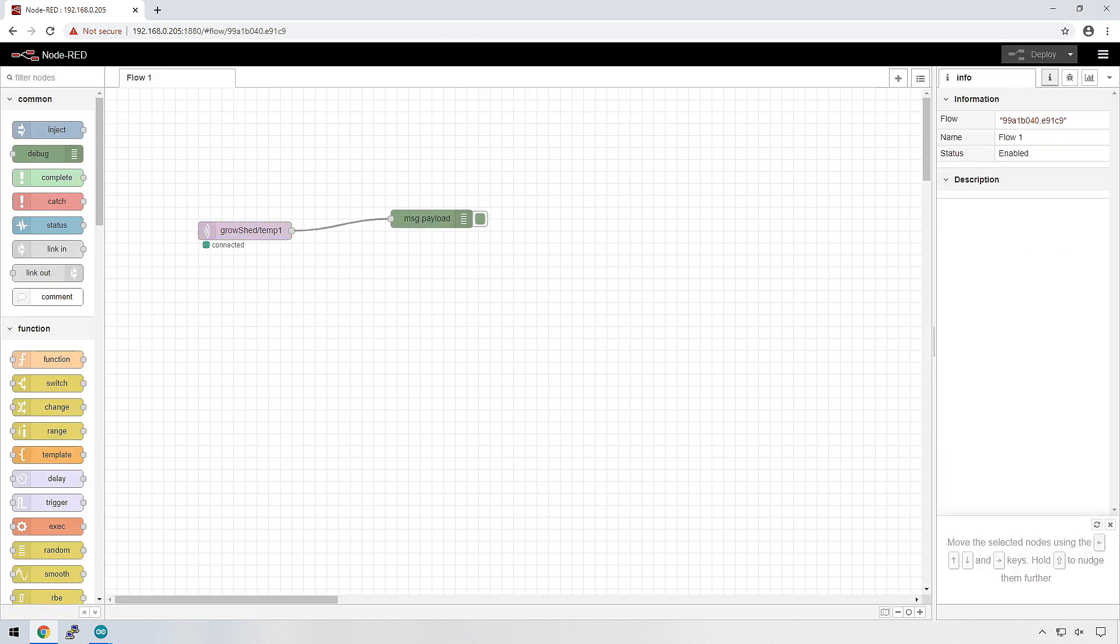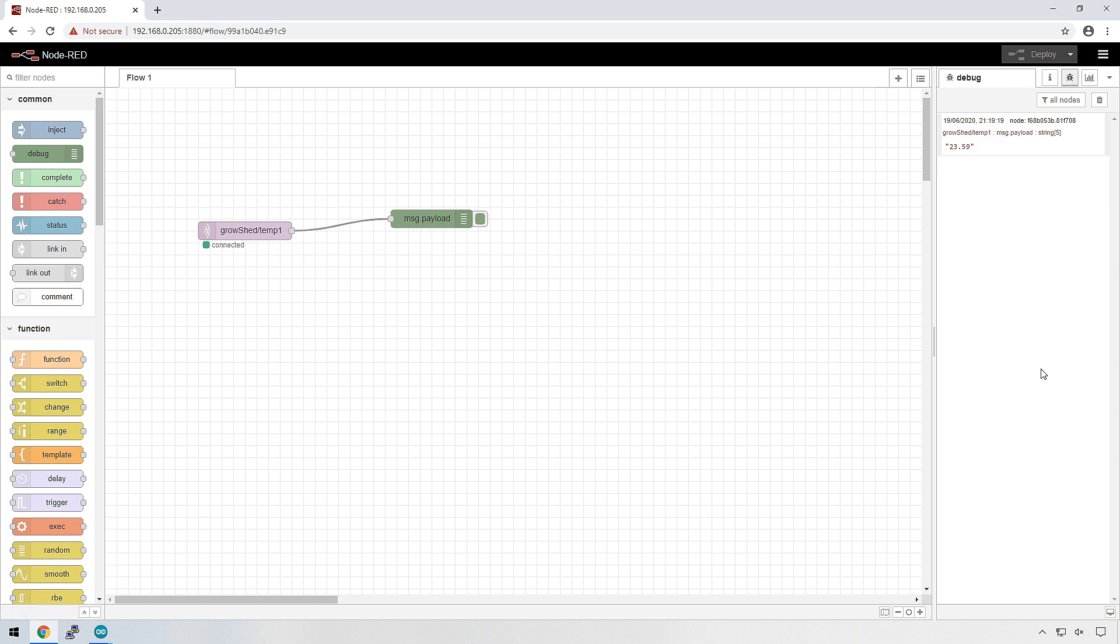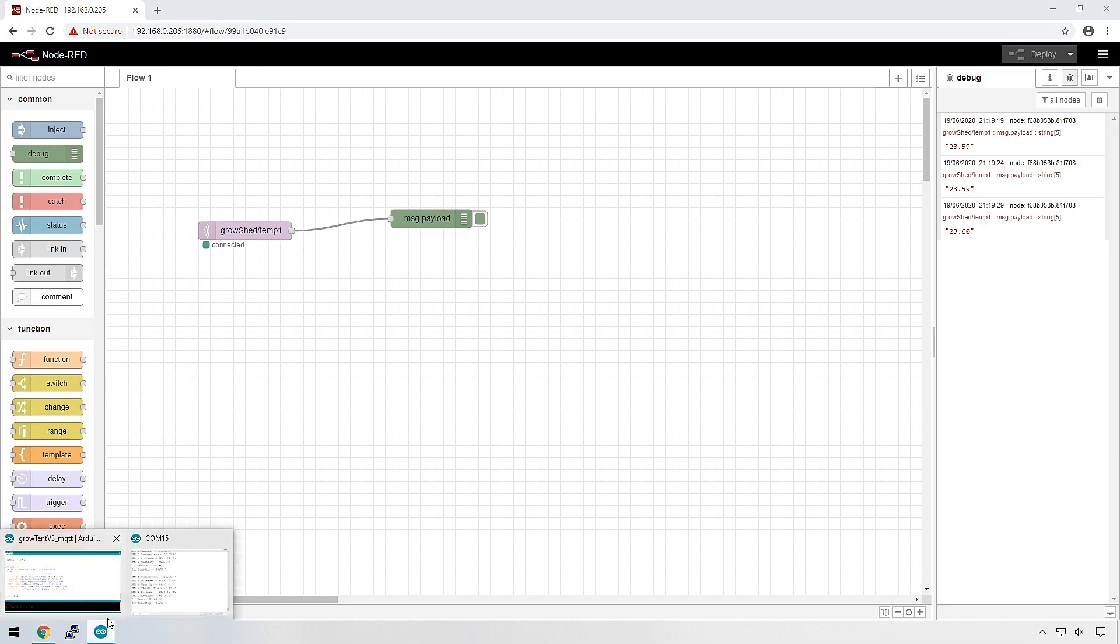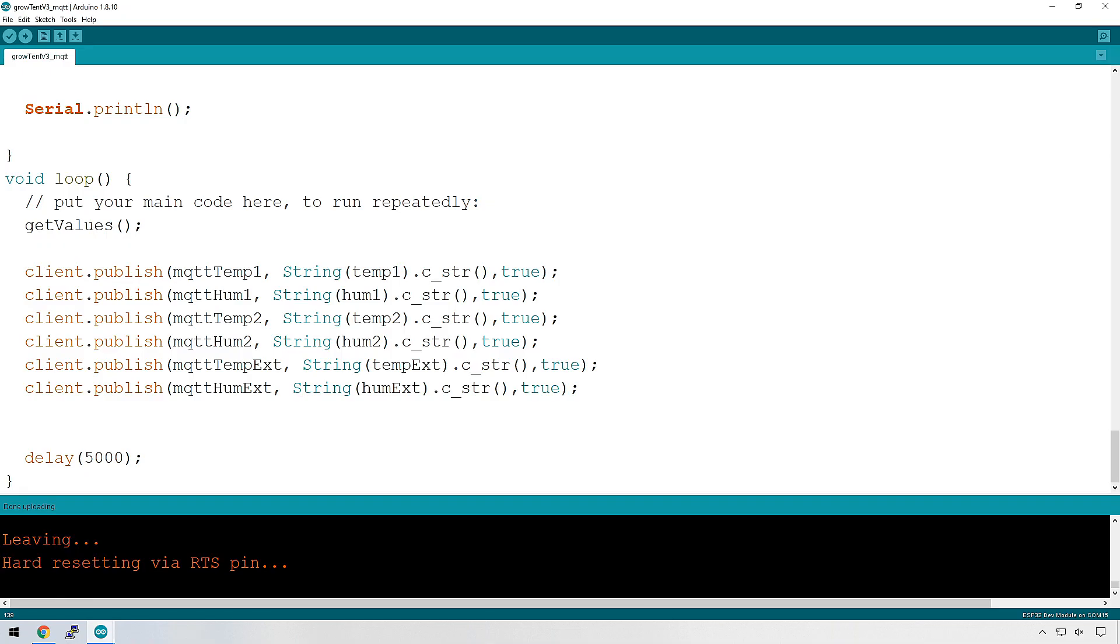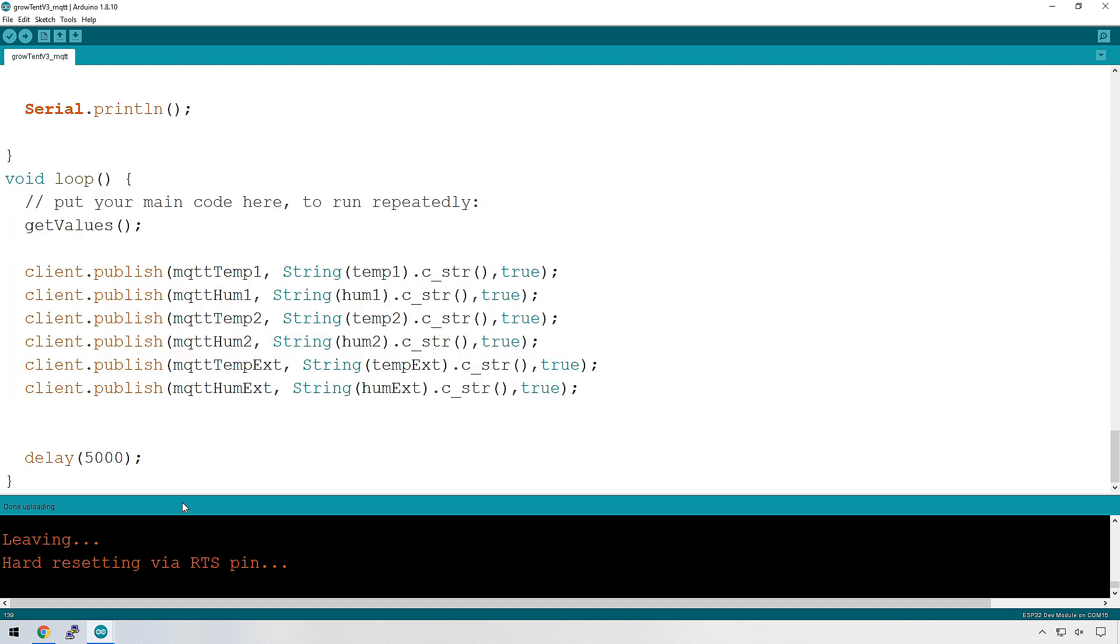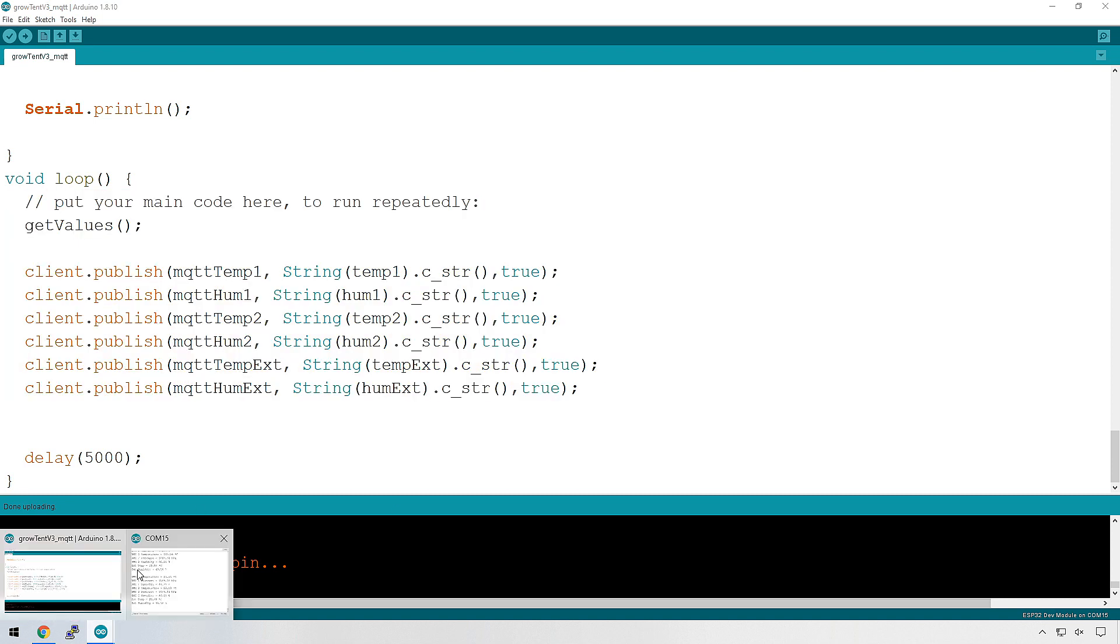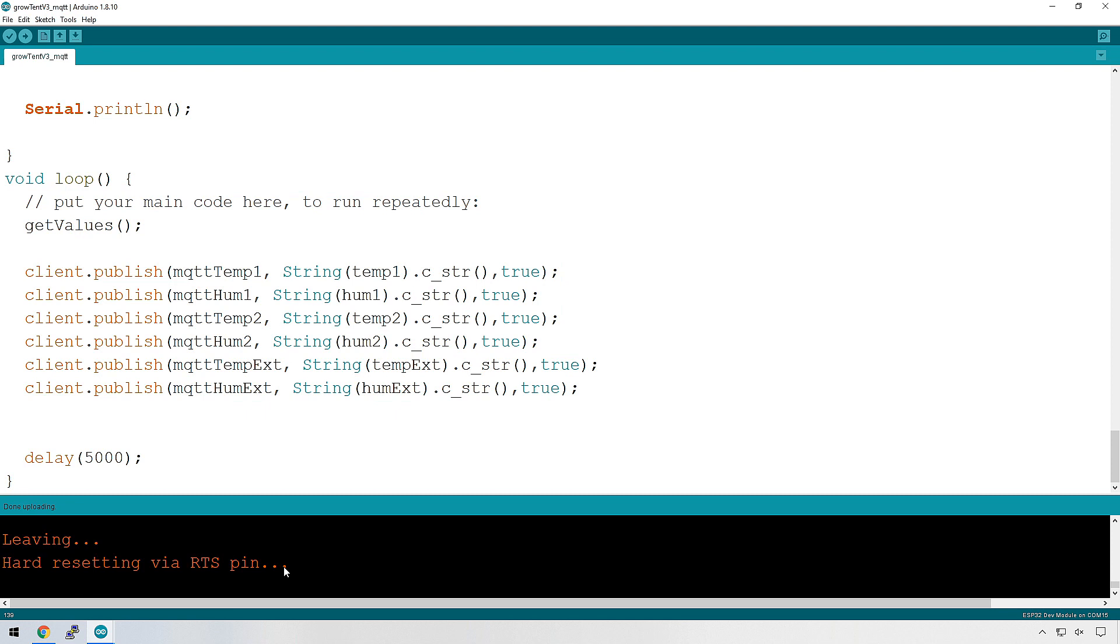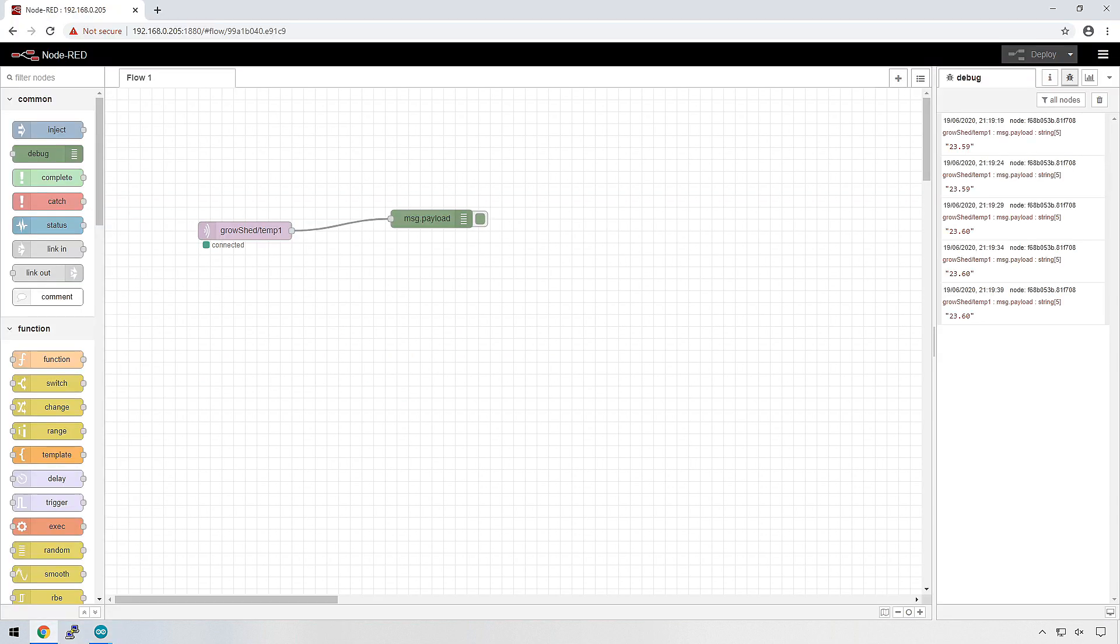Let's have a look in the debug area and see what we have. There we go. We have the temperature being sent across. It's 23.59 degrees Celsius at the moment. And that's going to send across every five seconds because of the delay that we've set in this. So we see the five seconds delay and then it's going to run the loop again and publish these MQTT topics. So let's add the other topics and we'll see what that looks like as well.